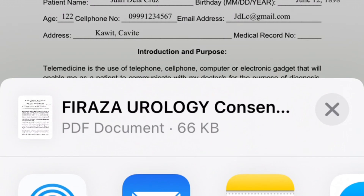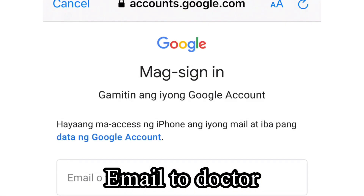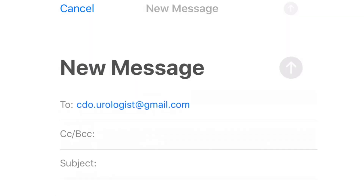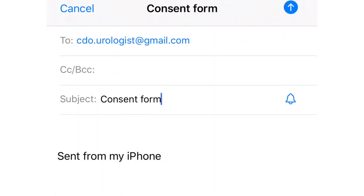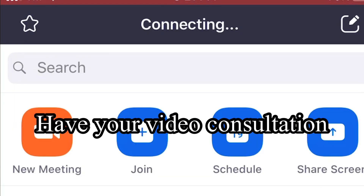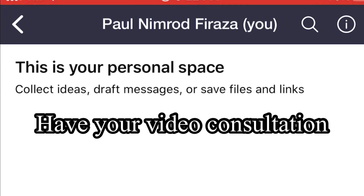Send the signed consent form to your doctor via email. You are now ready to have your video consultation.